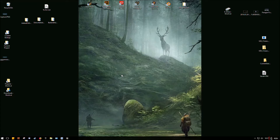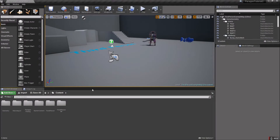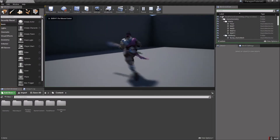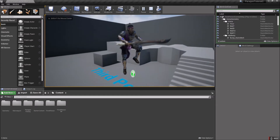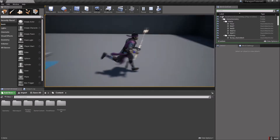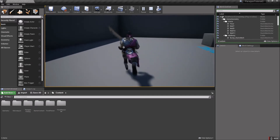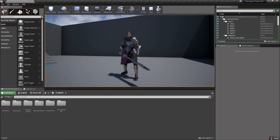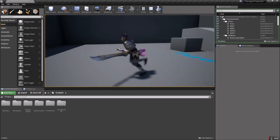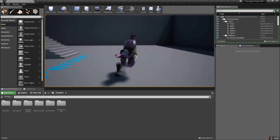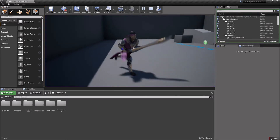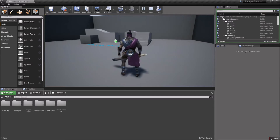Hey guys, welcome back. We're going to continue on with our tutorial with the Paragon assets. If you checked out the last video, you should have a working character that will run around and at least jump using the basic Unreal control setup. Now we'll use two animations from the Paragon assets to get a couple of swings going, and I'll make it so the character can still run while attacking instead of being stuck in place during the swing motion.